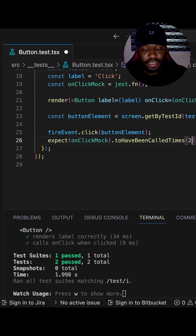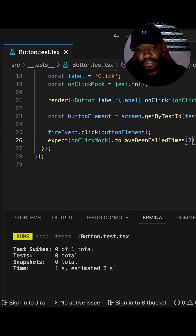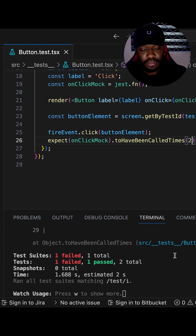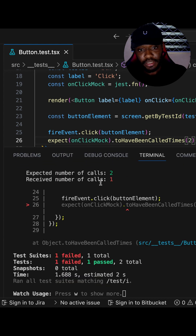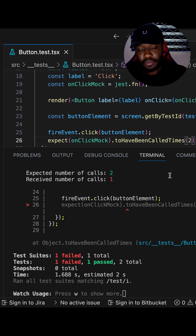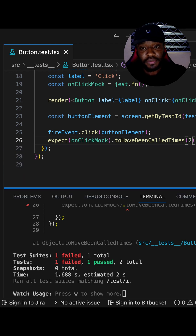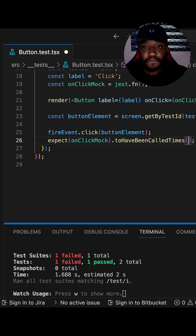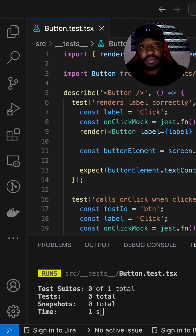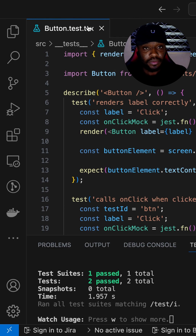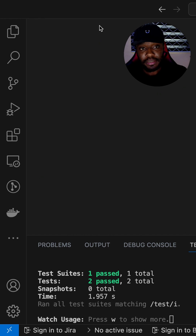Now let's change the expected call count to twice and see what happens. We see our test fails because the button was actually called just once. We can see it expected twice but it was called once. So let's fix it back to one and save. Our button component test is now passing as expected.